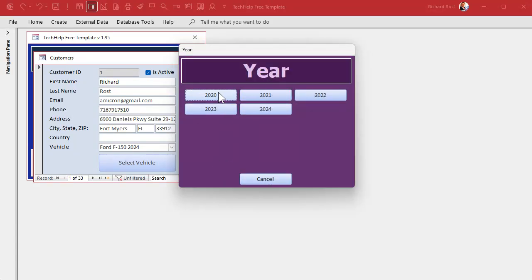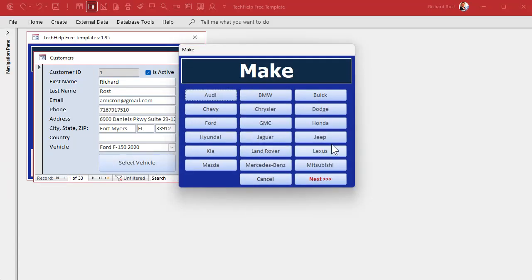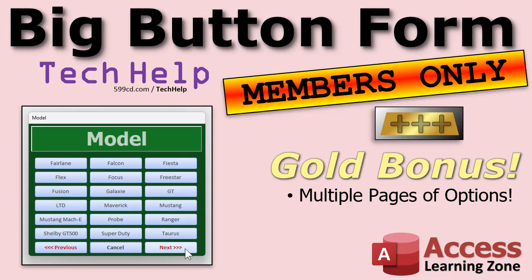This is great if you've got people using this with like a touchscreen tablet. Go back and then pick Ford 150 and then 2020, and boom — the answer goes right back there. So you now have the ability to have as many buttons in here as you want.